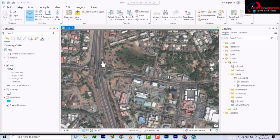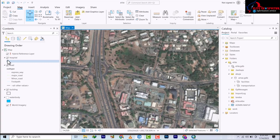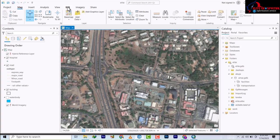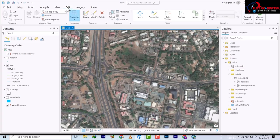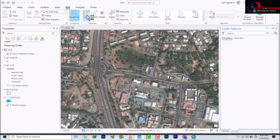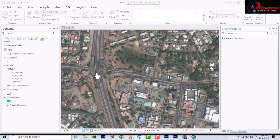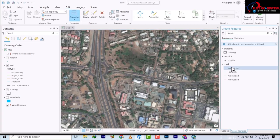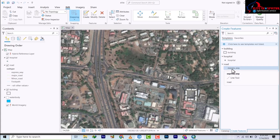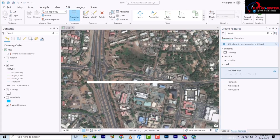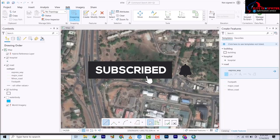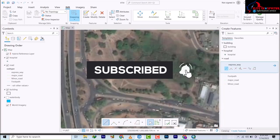Let's go to Edit and pick up our Create Feature tools. We're going to pick expressway. I'm not going to digitize the entire expressway.